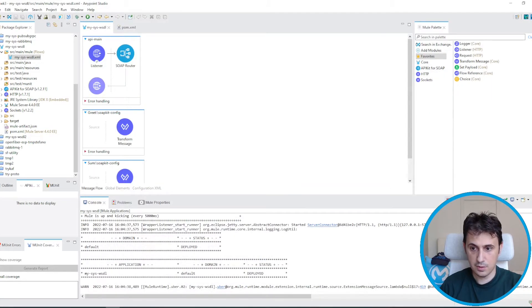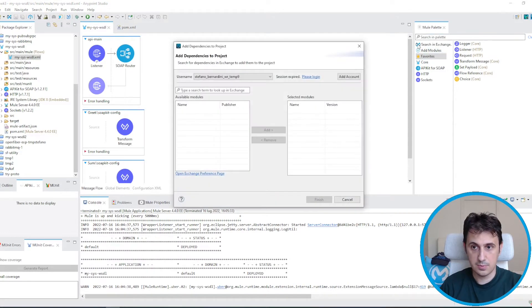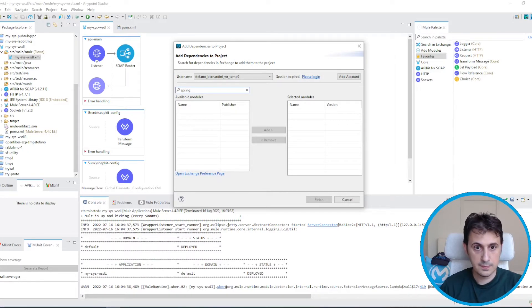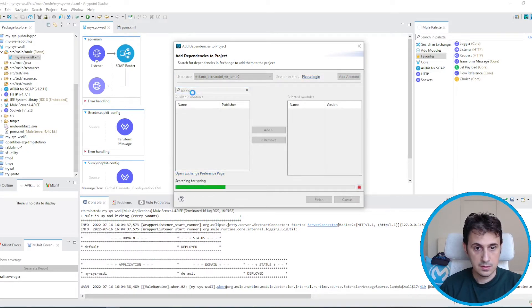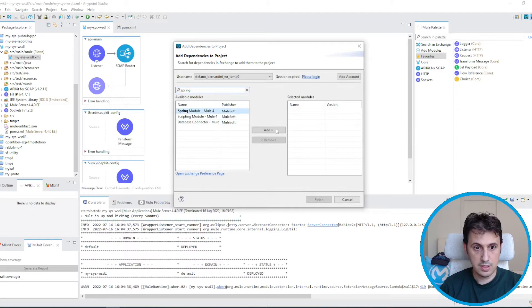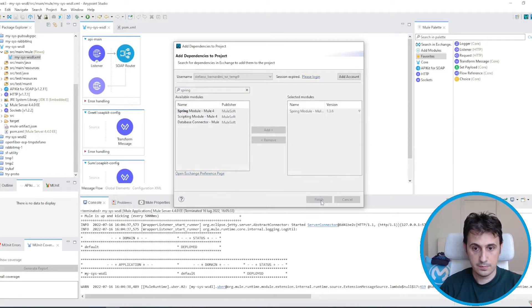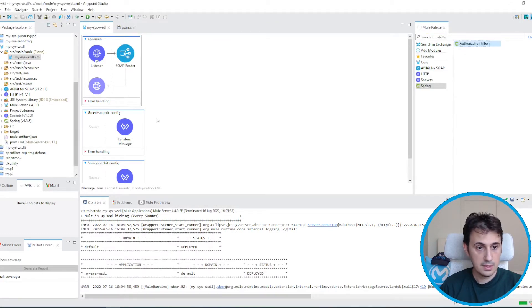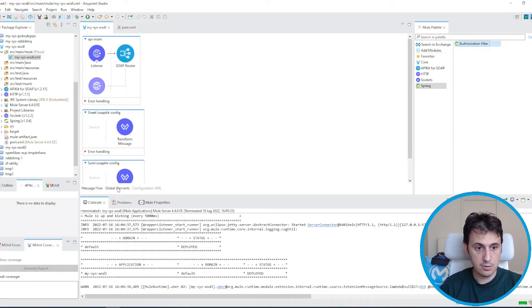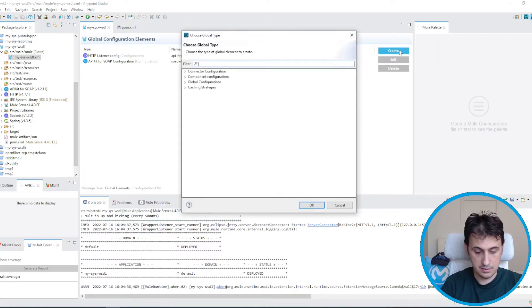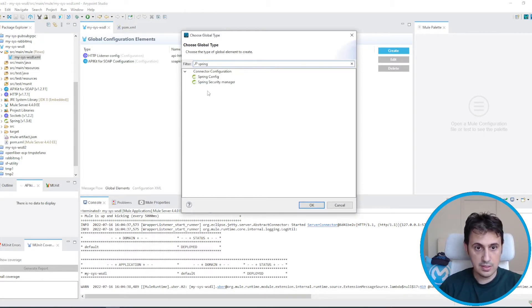Now let's add the Spring module. I stop the application, I search for Spring, and I add the Spring module. Now I can add the Spring config and the Spring security manager.